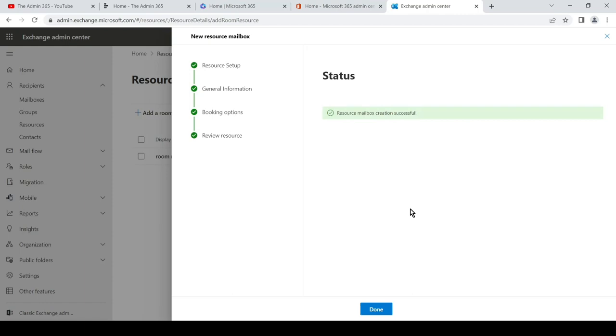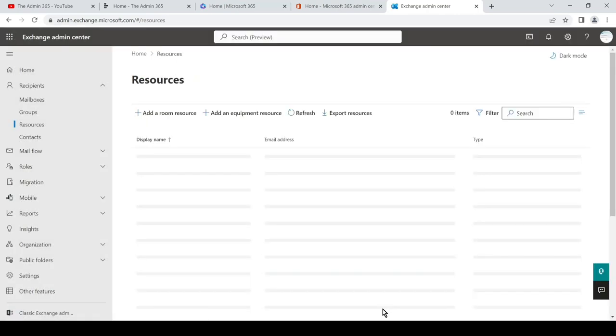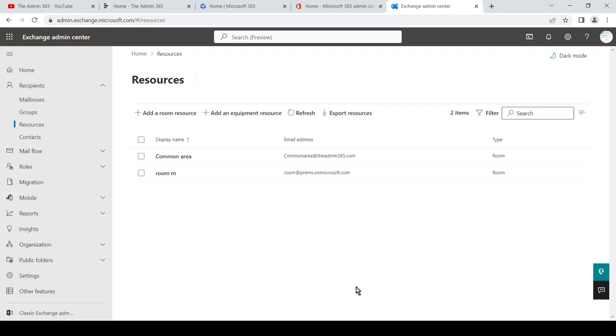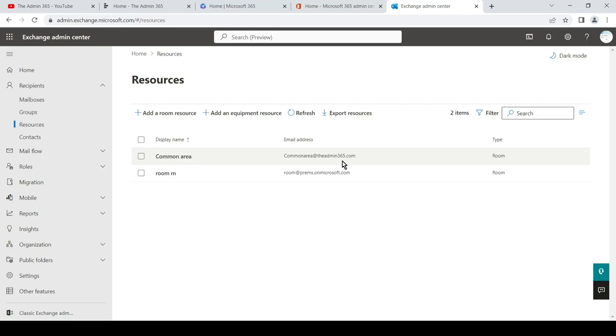So now the room mailbox has been successfully created. We can hit done. And now if you go ahead and send a meeting request to this room, it would book it automatically if it is free at the requested time.